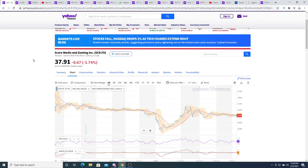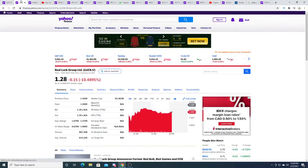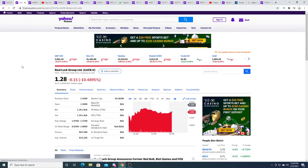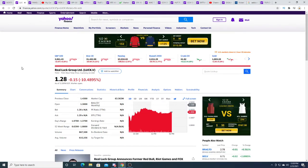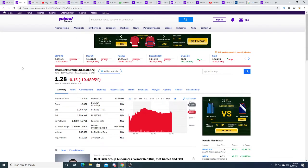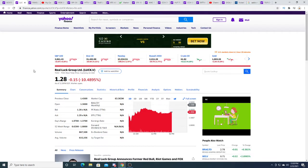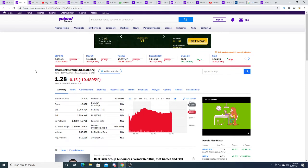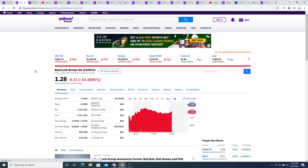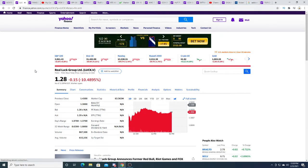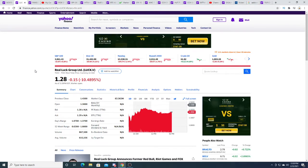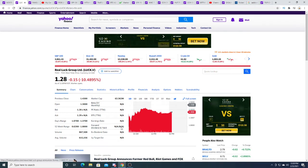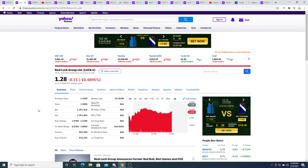SCORE Media had to reduce their float to increase the share price so they can easily list on the New York Stock Exchange, while LUCK doesn't need that because they already have a very tight float structure.